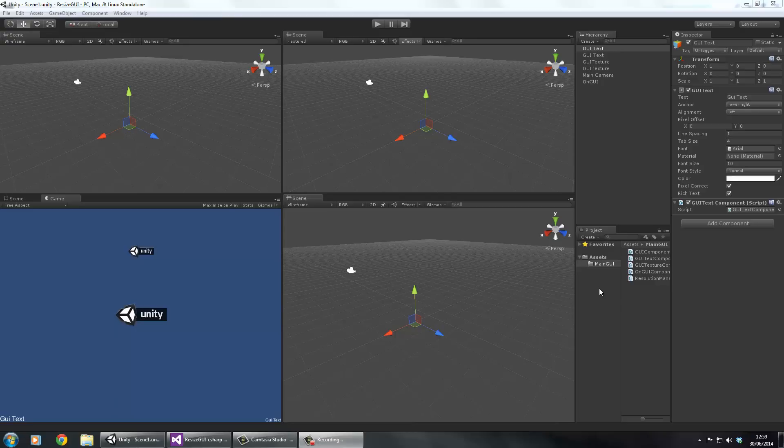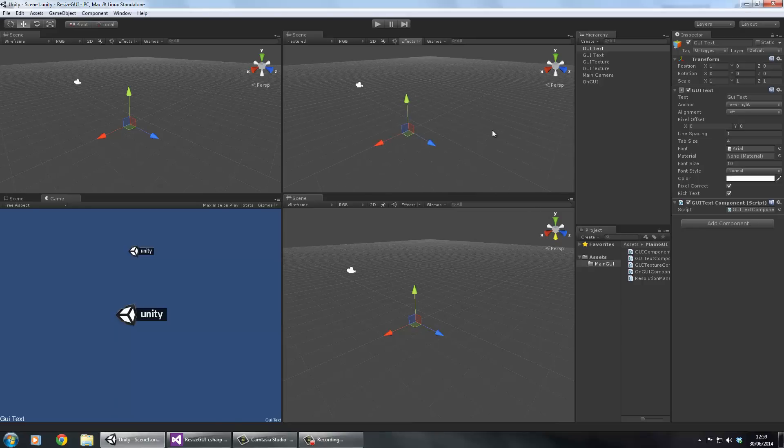Today we're going to look at how to cater for different resolutions and different screen sizes, especially on mobile devices, and how we can manipulate our GUI text, GUI textures, or anything done within the OnGUI method - how you can scale and resize them depending on the resolution, and how to do that efficiently.